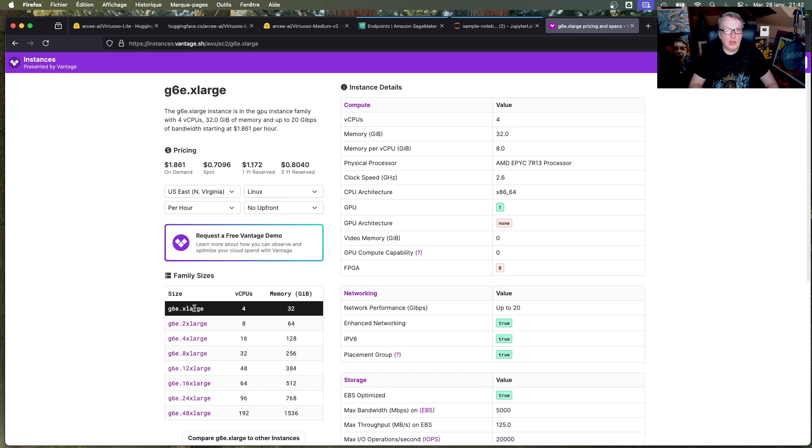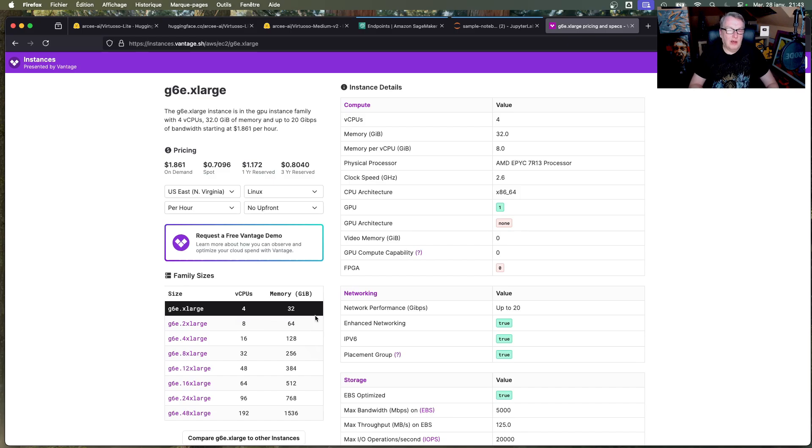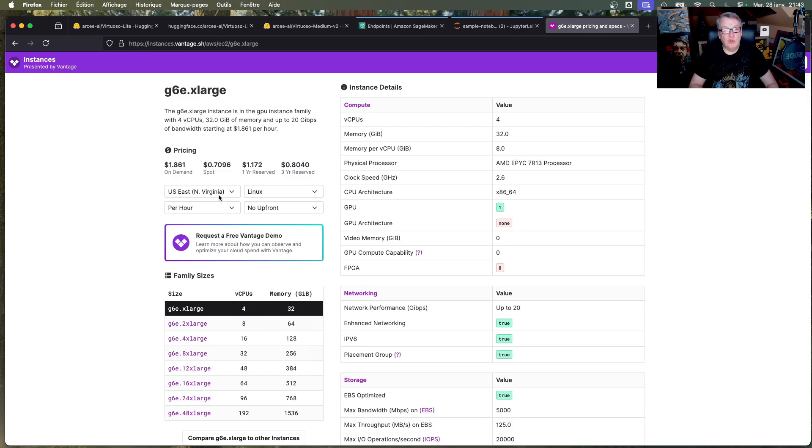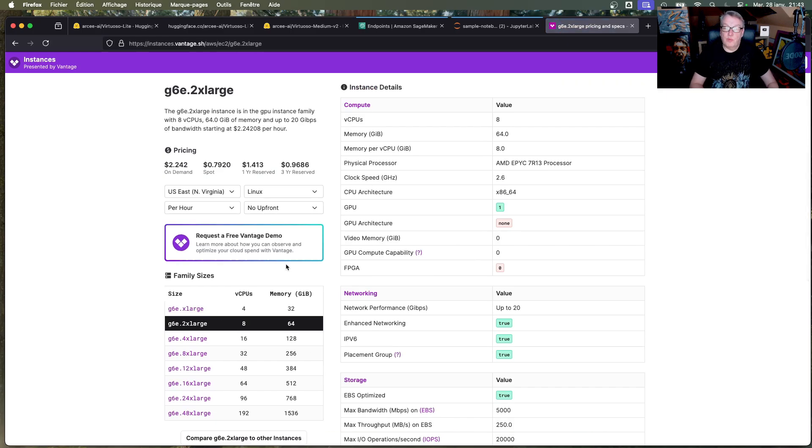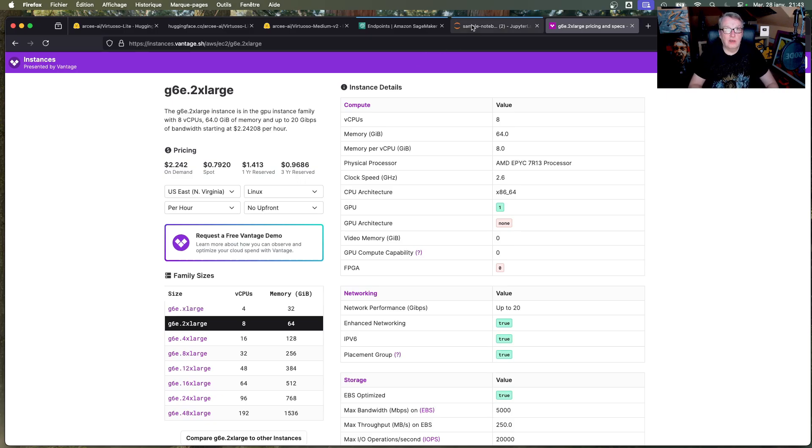You could probably, I should give it a try, but you should probably be able to deploy it on G6E XLARGE, which is even cheaper. Same GPU, just a little less host RAM. So it should still fit. Okay, so this is very cost-effective. And if you go and do reserved instances, you can see how you can probably run this for not even a dollar an hour, which is hard to beat.